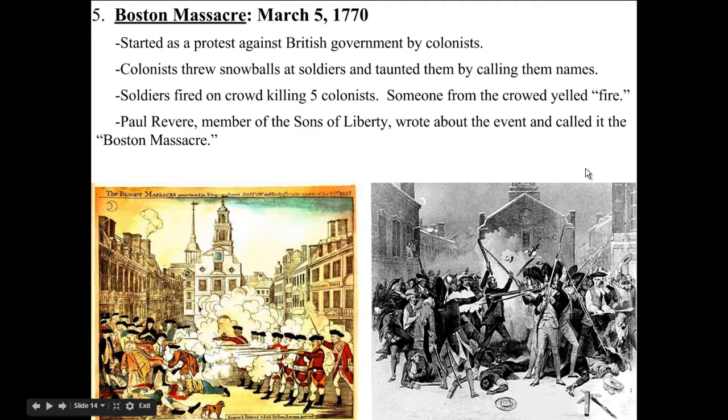When the smoke cleared, five colonists were dead. This is really serious because it was the first time that colonists were killed by British soldiers. If you are a citizen of a country, that is the biggest offense — to have your own military killing your own people. This caused a serious uprising. It made colonists very scared and angry, and it put the British in a difficult spot. Was this open rebellion? Was it just a street brawl?